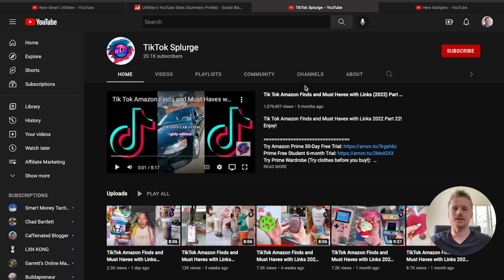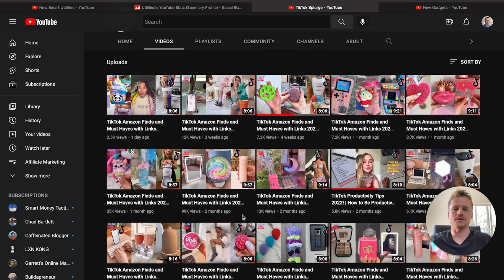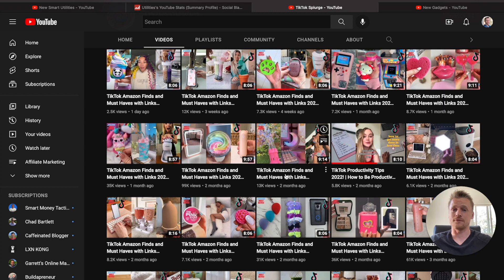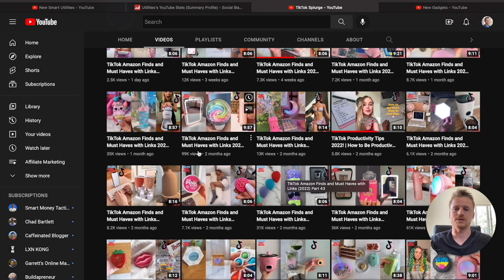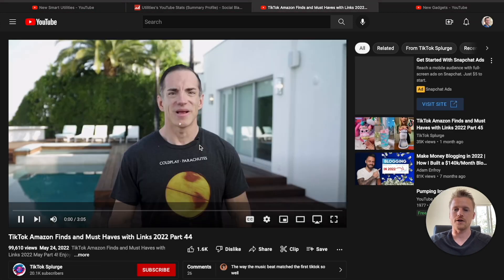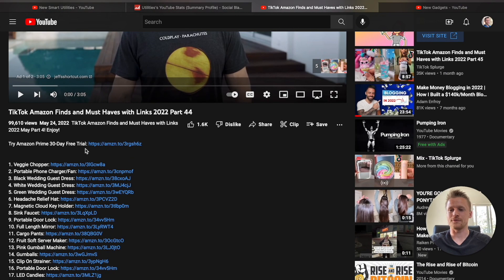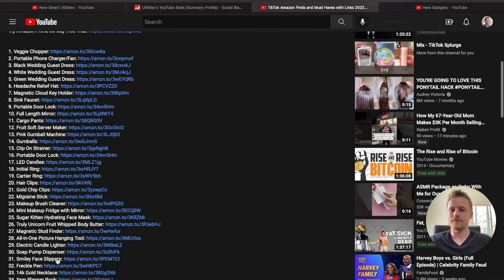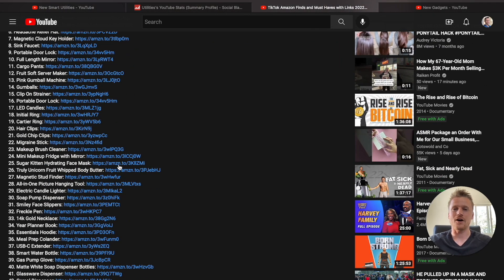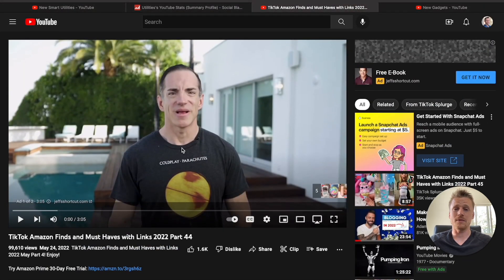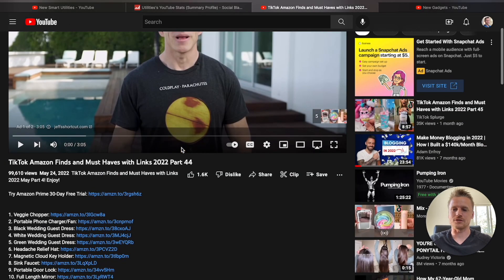Let me show you a channel called TikTok Splurge. They only have 20,000 followers because they've only been doing this for a short amount of time. But if we go to their videos, you can see that they're getting thousands and thousands of views just re-uploading TikTok Amazon Find videos to the YouTube platform. This one had 99,000 views, and if I click on it, it's going to most likely have Amazon affiliate links — and yes, it does. They have Amazon affiliate links for all the different products inside these TikTok videos, and the cool thing is they didn't make any of these videos themselves — they never even have to show their face.